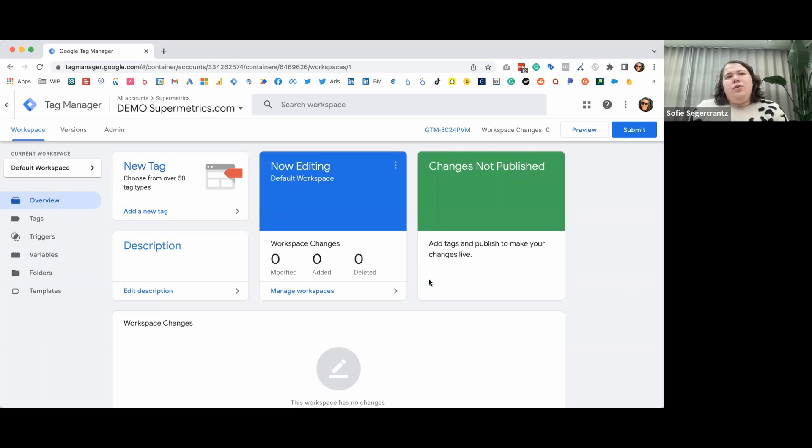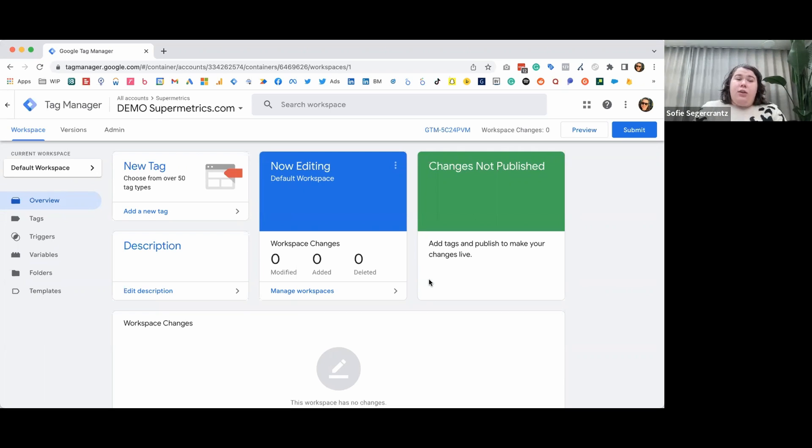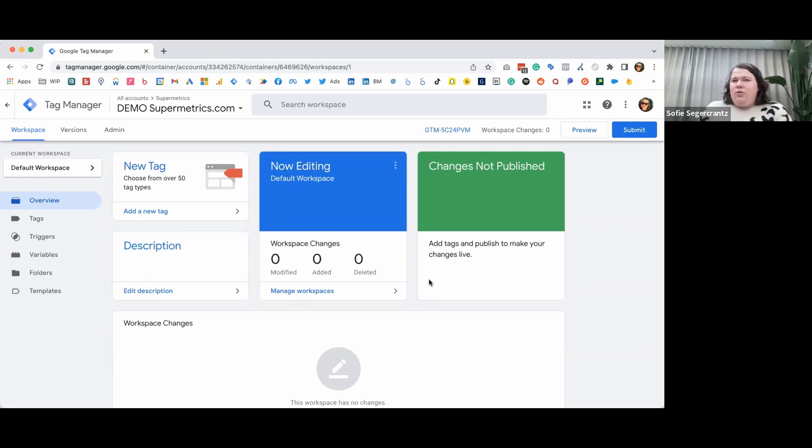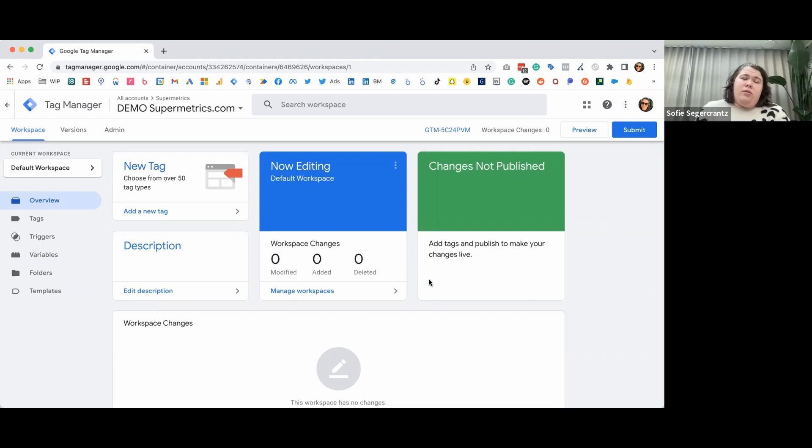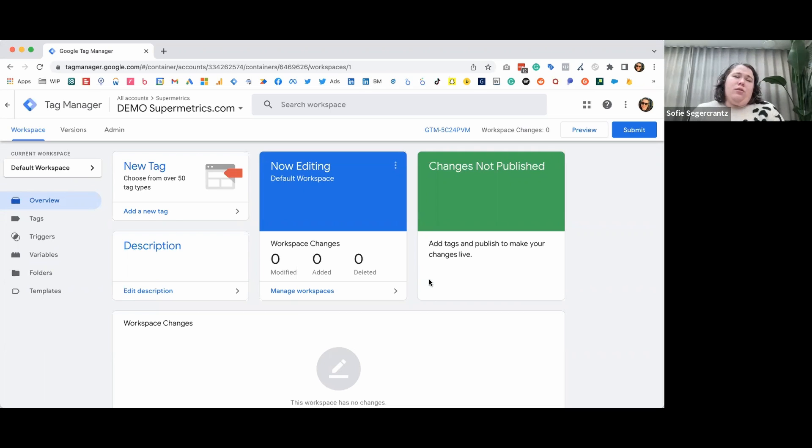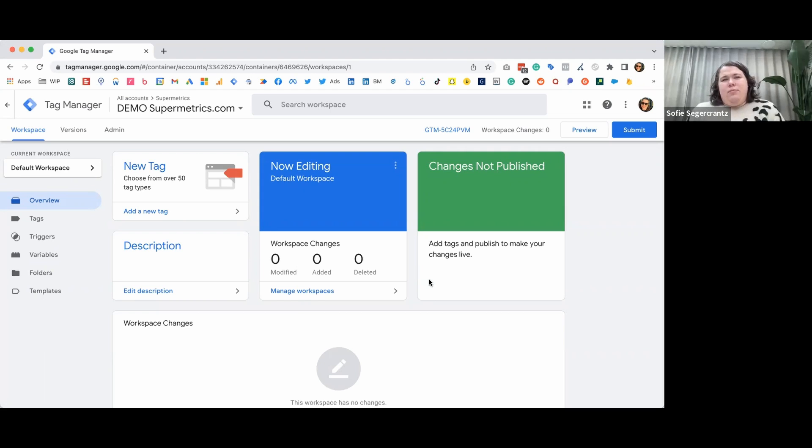There are two main components you need to understand when using Google Tag Manager, tags and triggers. Essentially, tags are the what and triggers are the when. The tag is a snippet of code that sends data to a system such as Google Analytics 4 or Meta's tracking pixel, for instance. Google Tag Manager has a library of commonly used tags, meaning for Google Analytics 4, you'll only need the measurement ID from the profile that Minna just showed you how to set up.